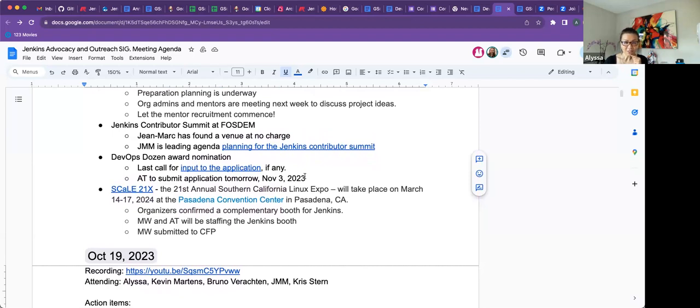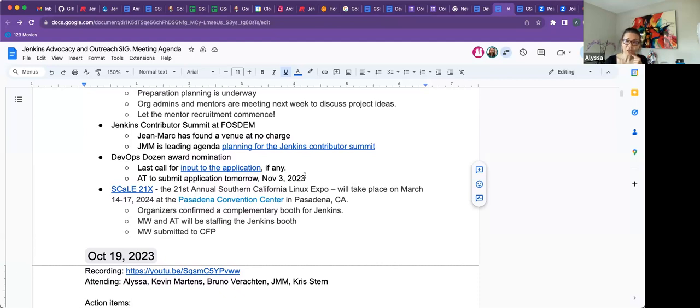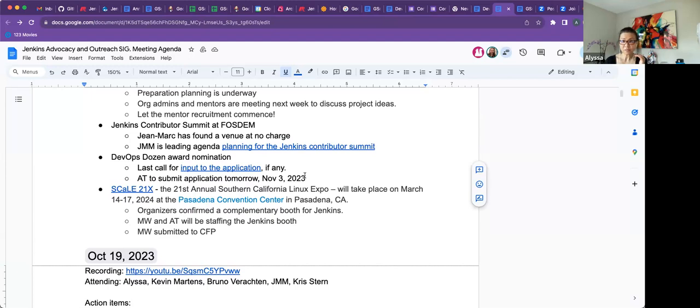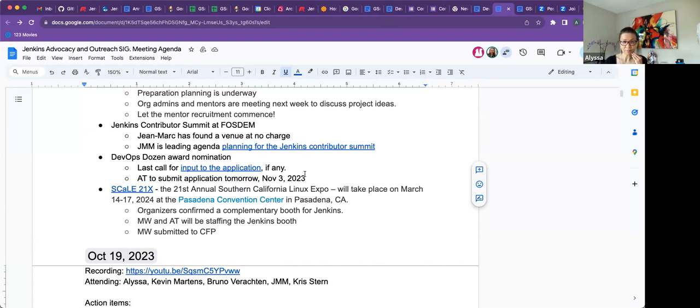DevOps Dozen Award nomination. I am making the submission tomorrow. The deadline is tomorrow, tomorrow's the third. So if there's any input to it, please feel free to add it by this time tomorrow. Otherwise I will make the submission midday my day, which is noon Pacific time.